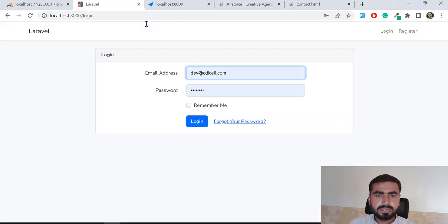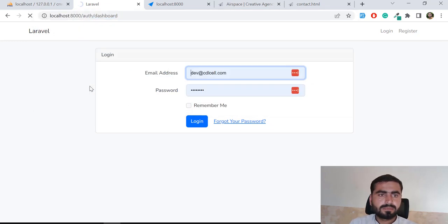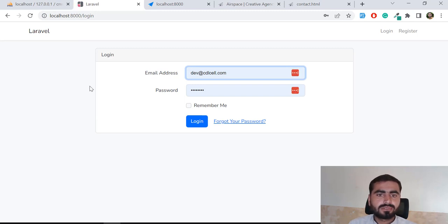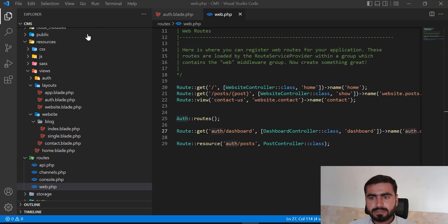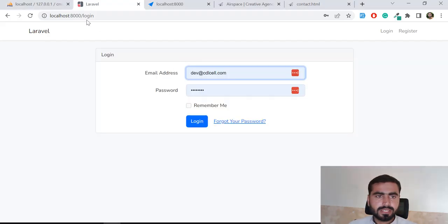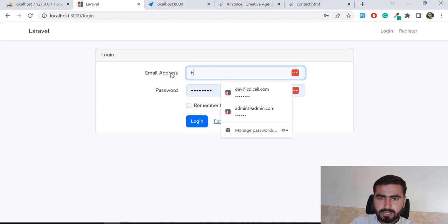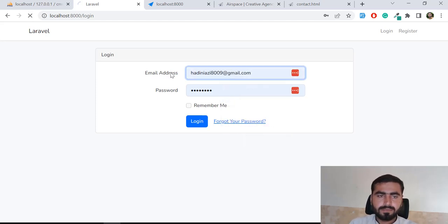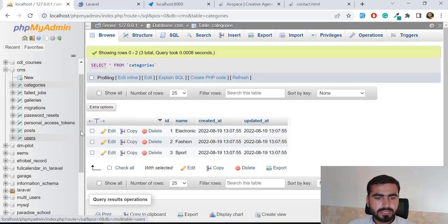It's going to redirect me to the login page. If I go here and type slash dashboard, it's redirecting me to the home page now. I did not refresh the webpage, that's why it looked like that. Now I can't visit slash dashboard unless I'm logged in. So let's login — it's going to display the user name.